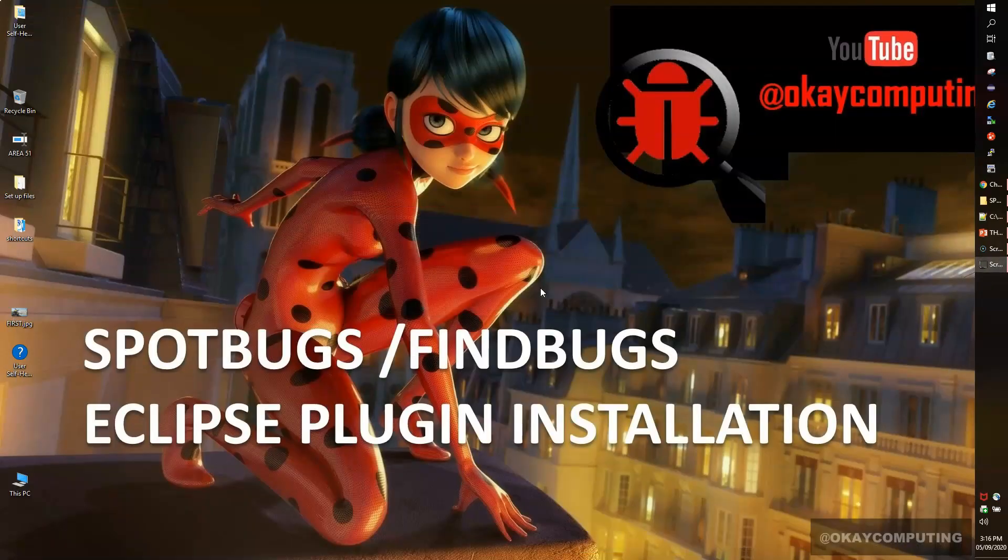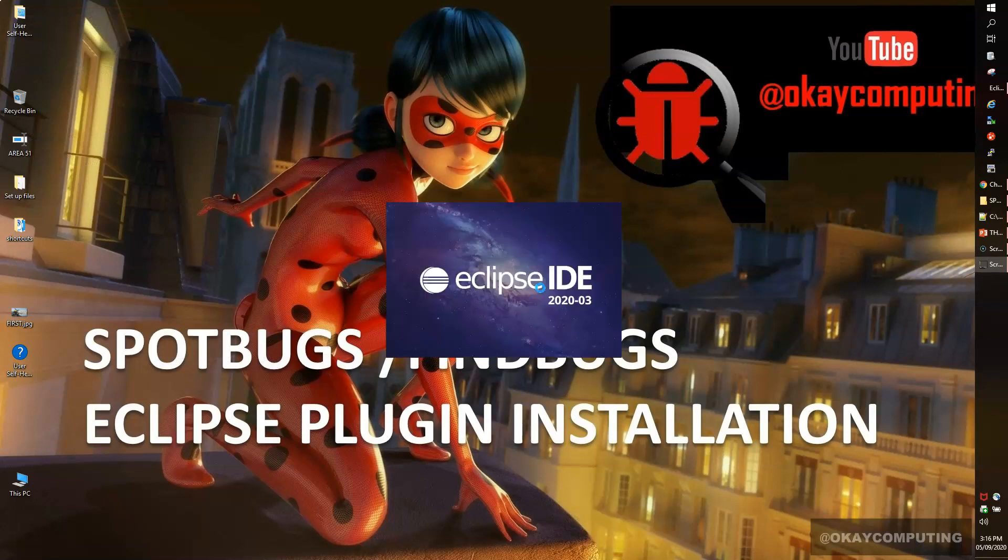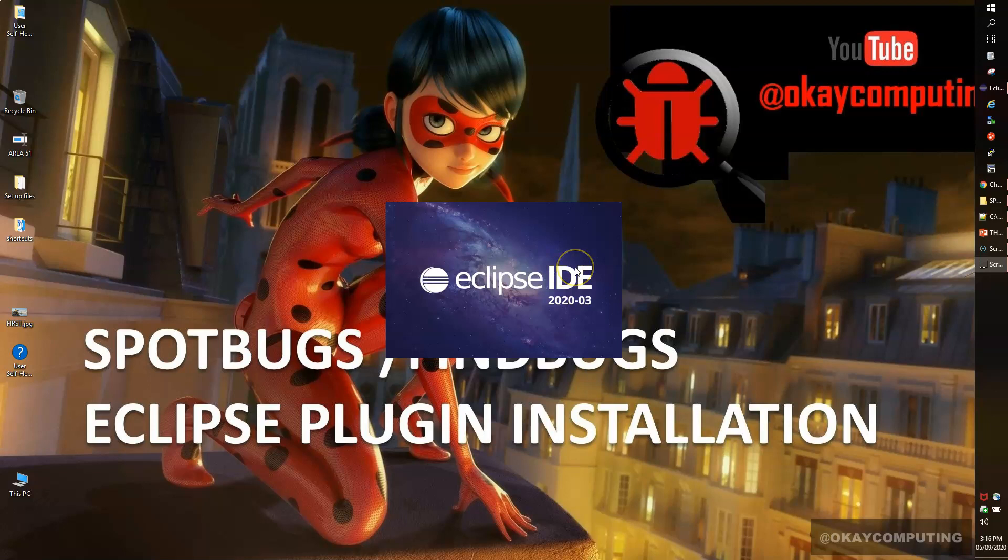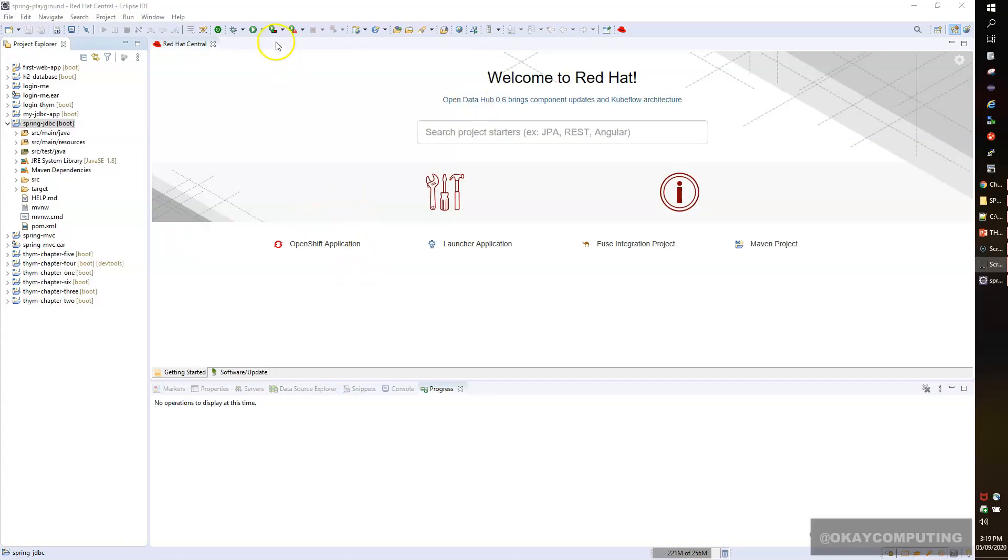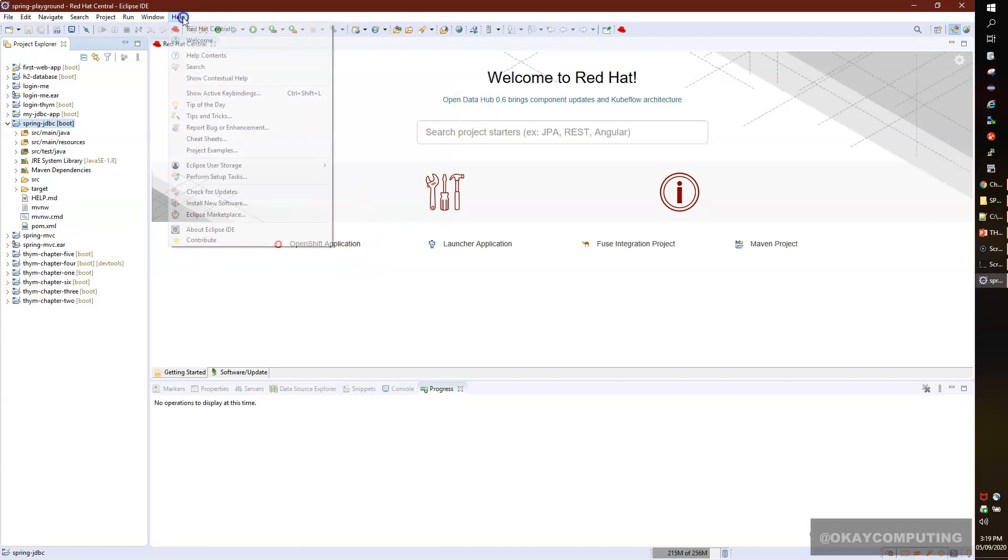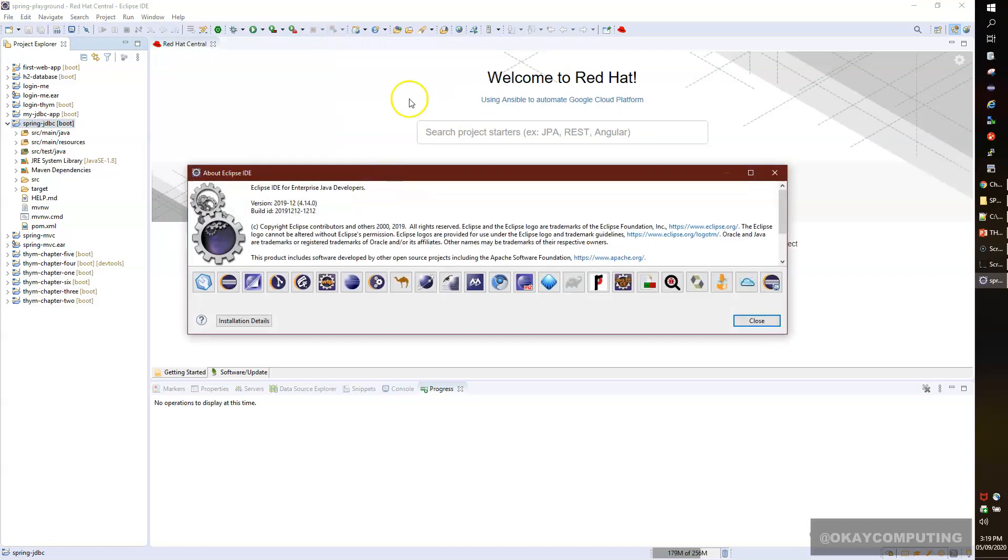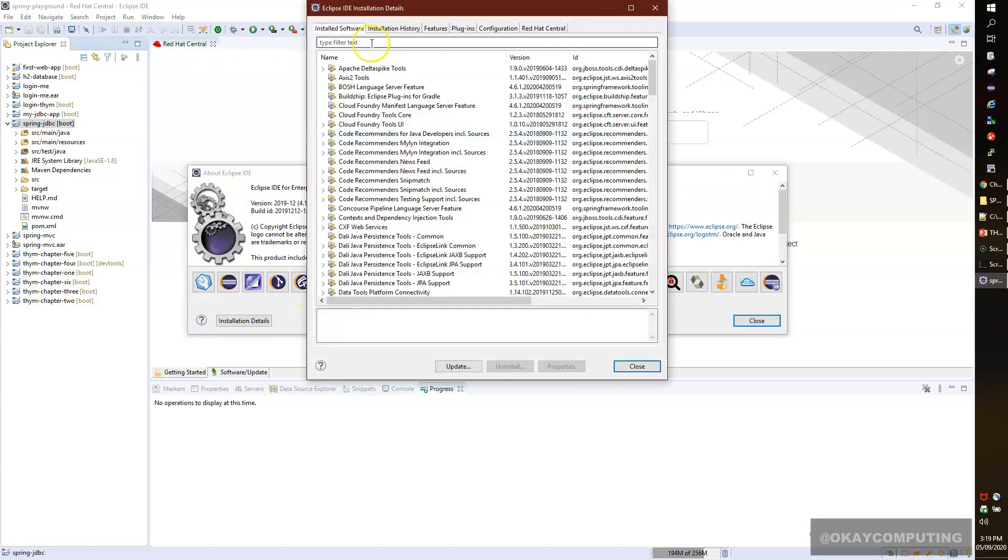Now we'll make sure whether we have successfully installed the SpotBugs plugin. Let my IDE start first. Now we'll verify the plugins. I'll go to Help, then About Eclipse IDE. Here we have Installation Details. Click on that button. Here you see whatever plugins we have installed. Simply go to the Plugins section and search for SpotBugs.